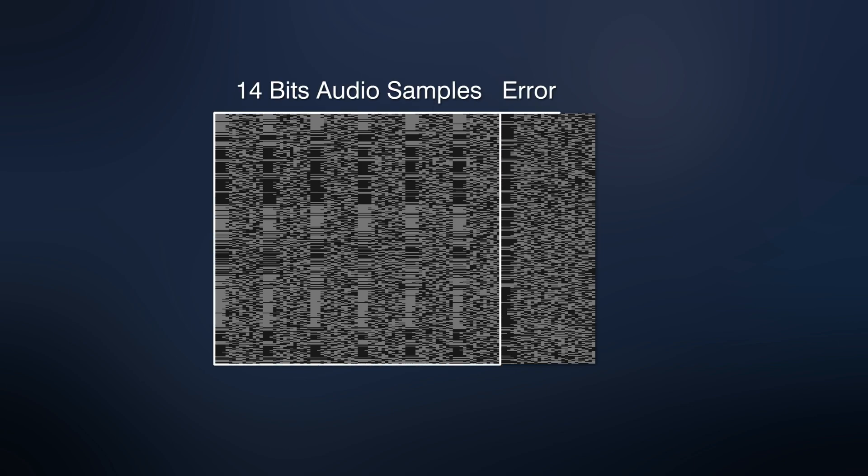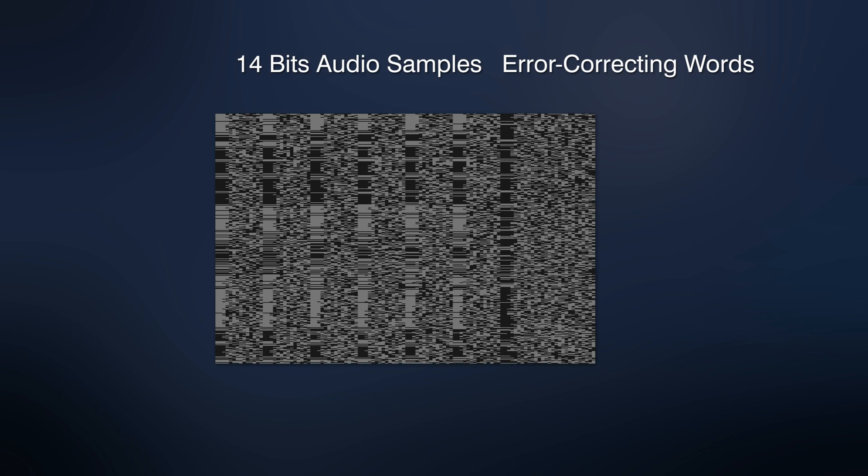As mentioned earlier, these are 14-bit audio samples, and these are error-correcting words. Let's consider filling of one line, because all of the lines are filled similarly.